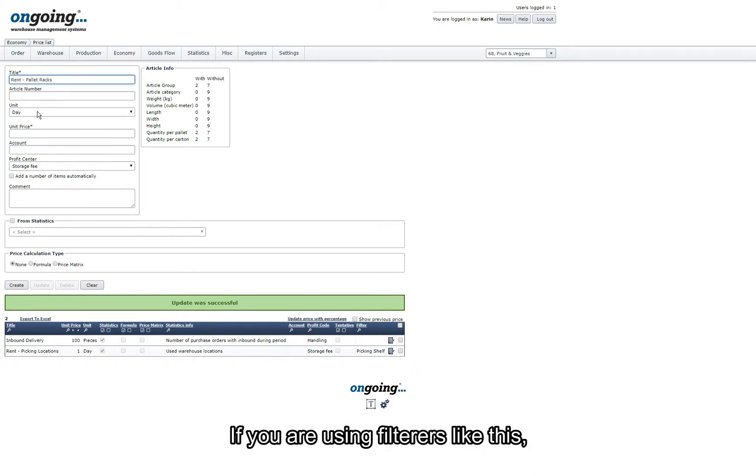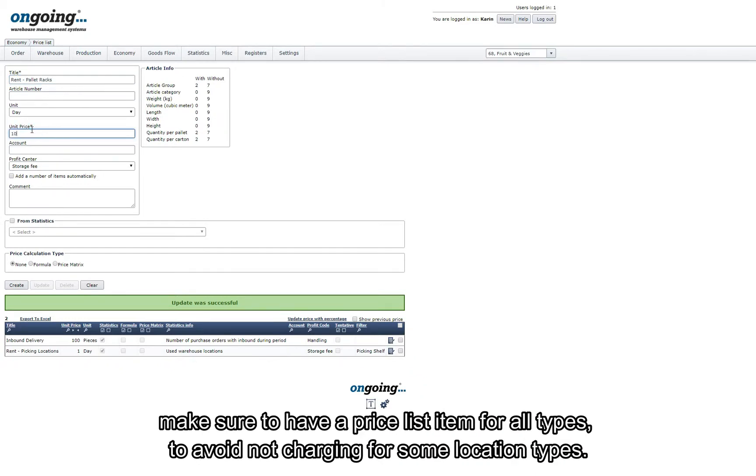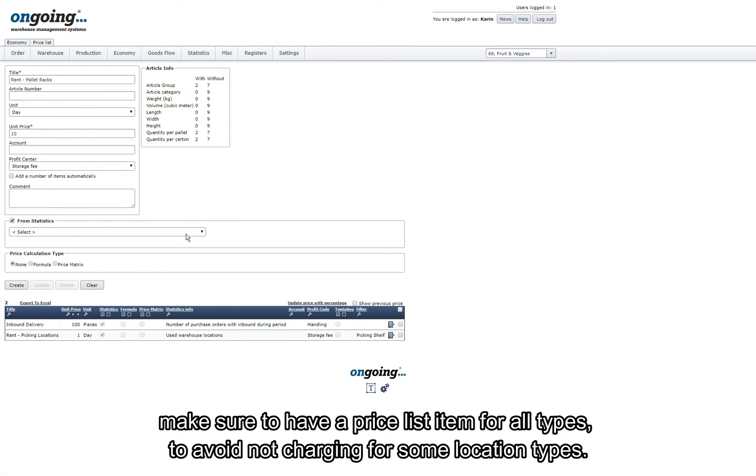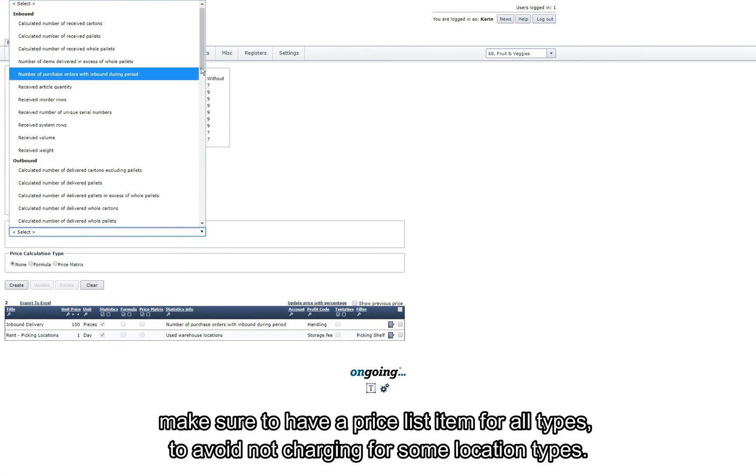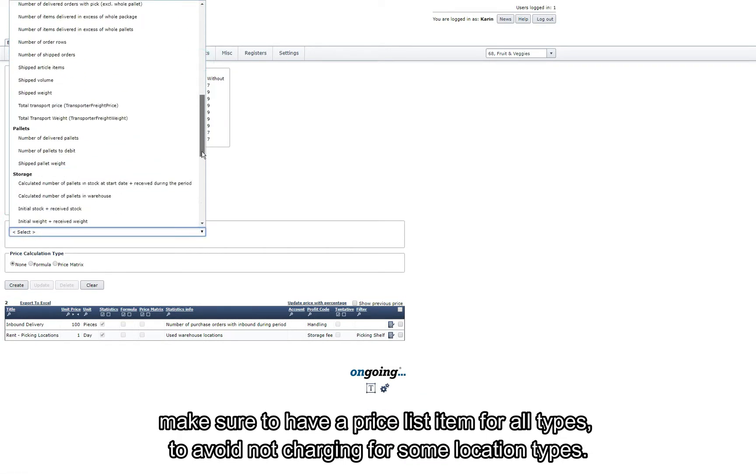If you are using filters like this, make sure to have a price list item for all types to avoid not charging for some location types.